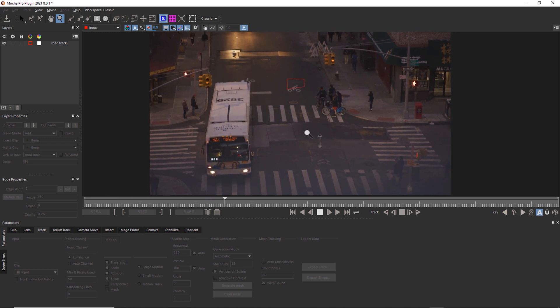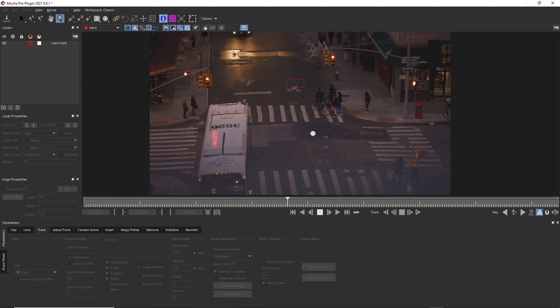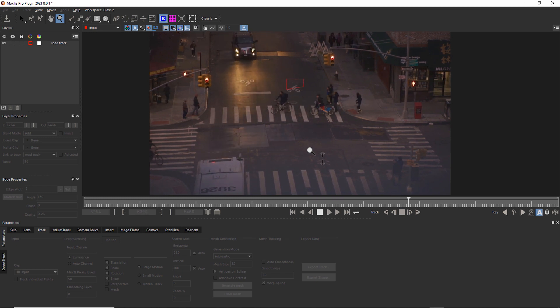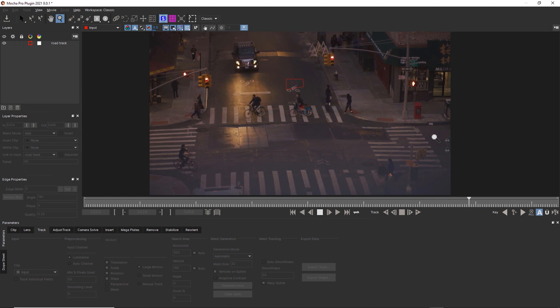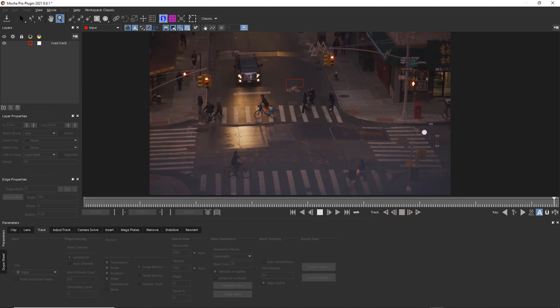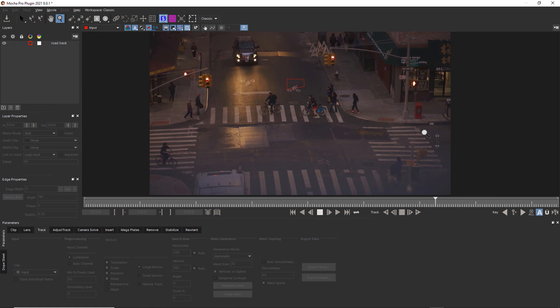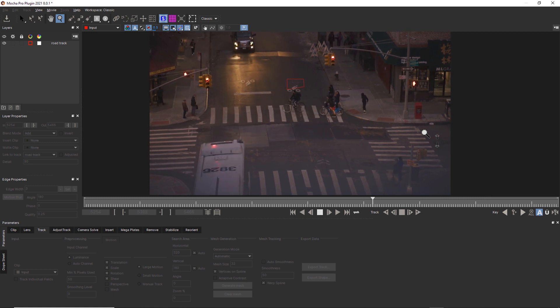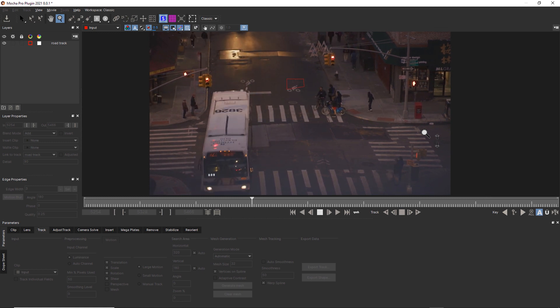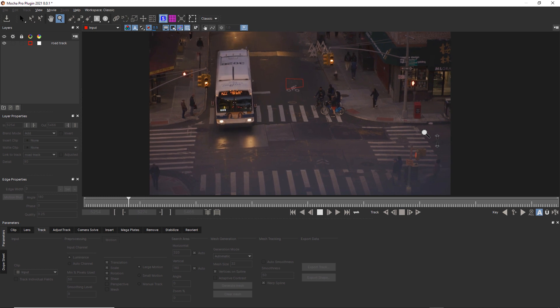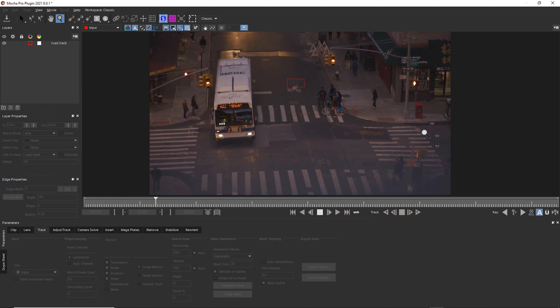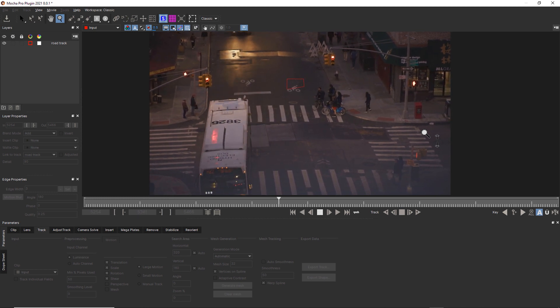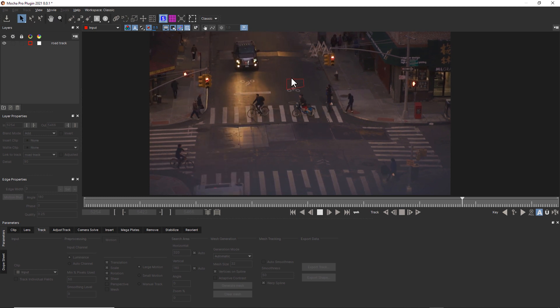If we want to track something like this crosswalk or these plates on the ground, we don't have a lot of area of ground that is uncontaminated to track here. The further we get to the edges of the screen, the more likely we're going to encounter problems with our track due to things like lens curvature or road curvature. So we need to track as close to the area that we're trying to track as possible.